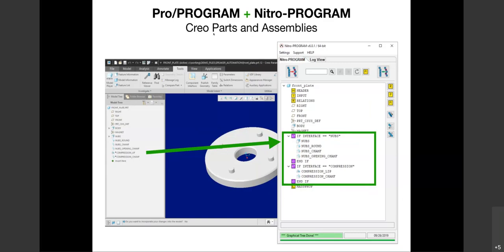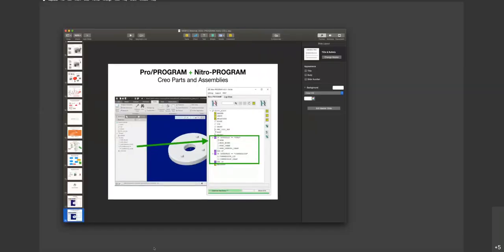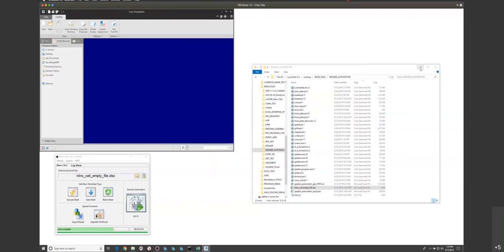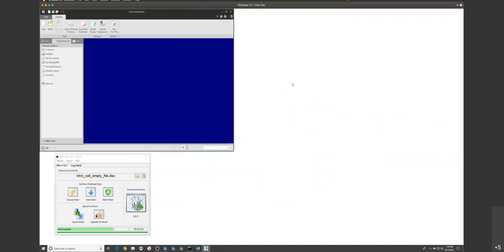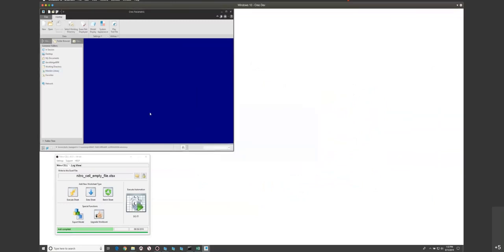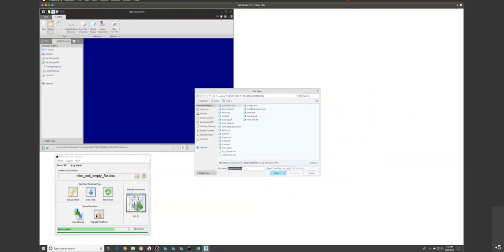Let's take a look at NitroProgram. I have two different speaker assemblies — one driven by ProProgram and the other driven by NitroCell. I'll show you the typical approach NitroProgram takes. You download the software from a partner site, request a demo license, localize it to your Creo environment, and launch it. It reaches out into Creo, grabs the ProProgram of the assembly, and displays it visually.